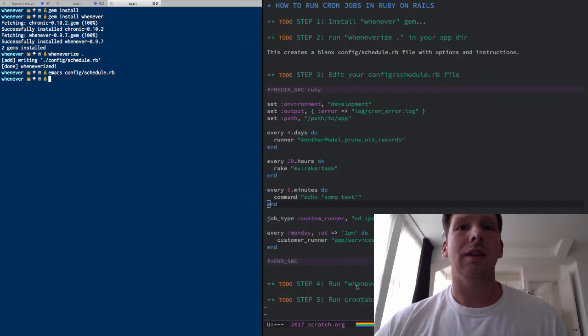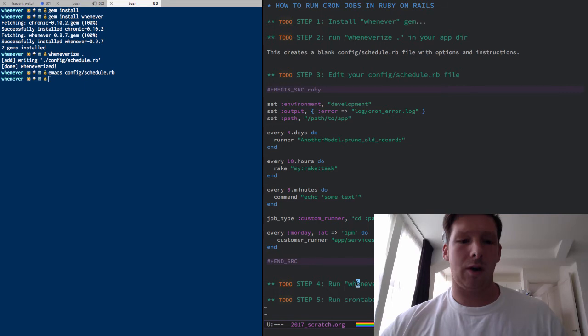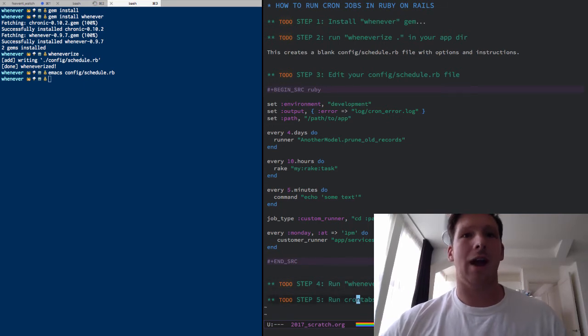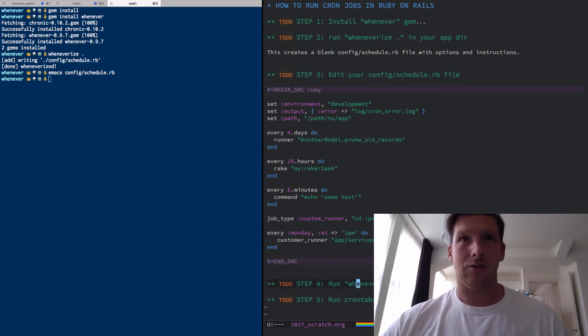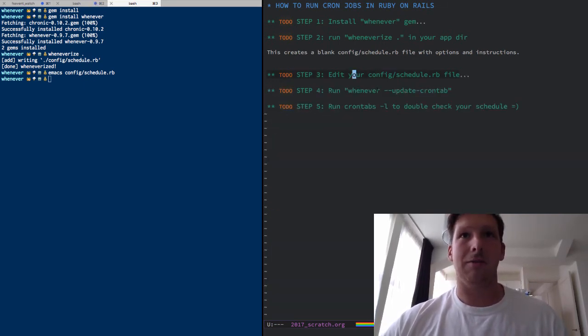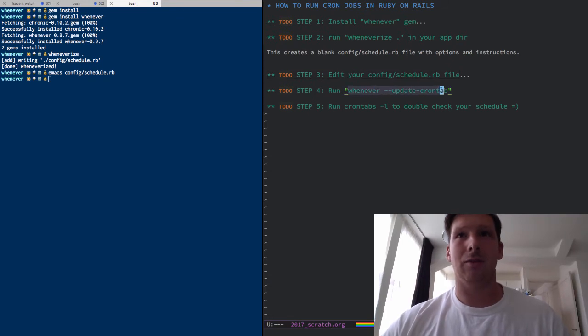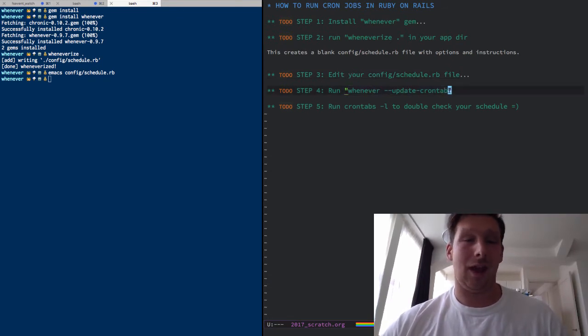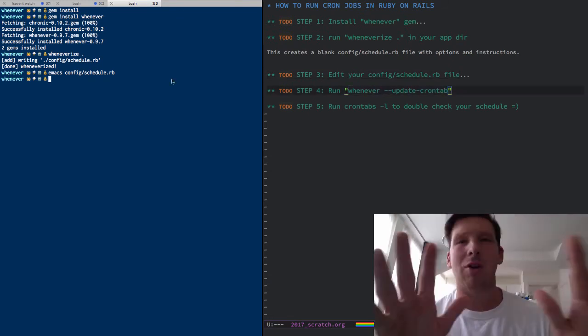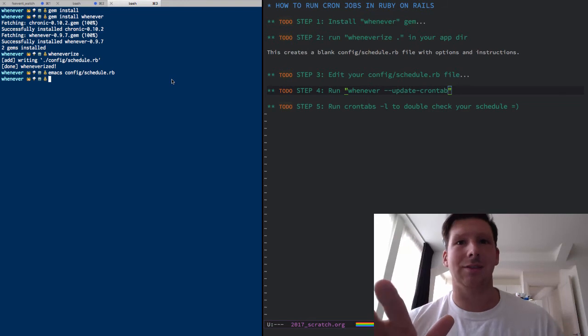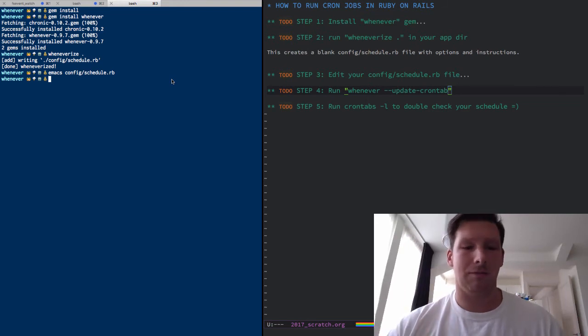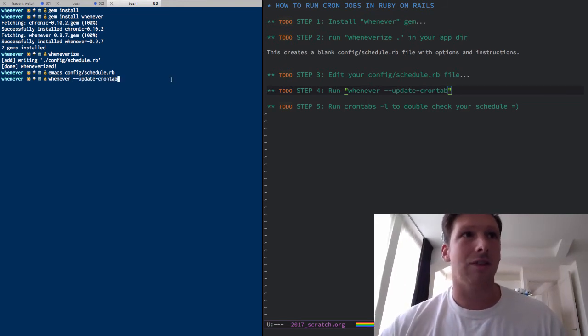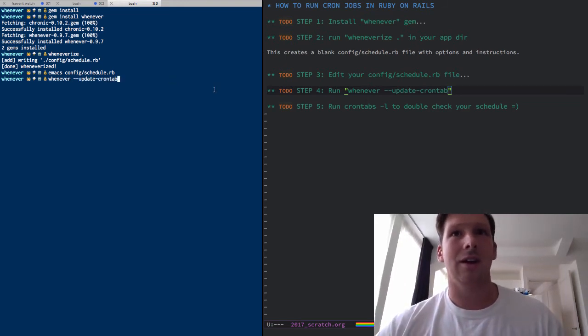And then step four, after you edit your schedule.rb file, you need to let whenever know that. Anytime you add anything to that schedule.rb file or edit anything, you have to run this command right here.